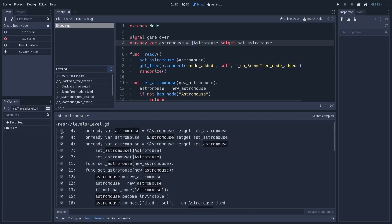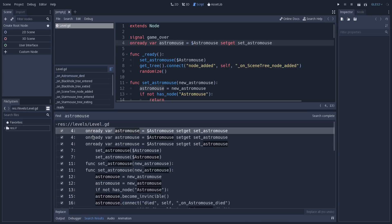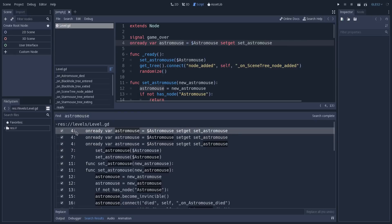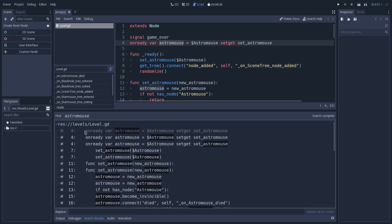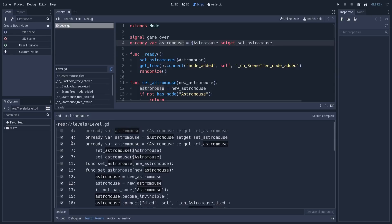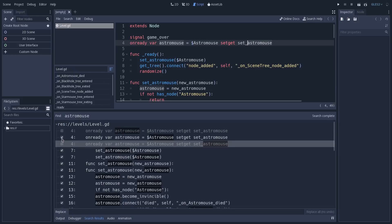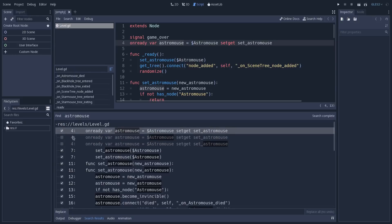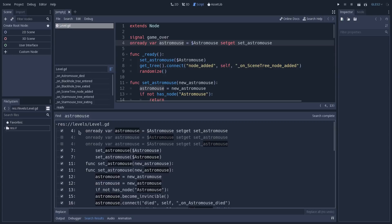You notice that Godot displays one line for each occurrence, even if it happens in the same line. We also have checkboxes. If I uncheck this, Godot will ignore these occurrences, not this line, but these first occurrences here. If I want to replace just this first occurrence in this line, I can uncheck this and check just this first one. Godot will only replace the occurrences that are checked. But there's something more interesting about this search panel.